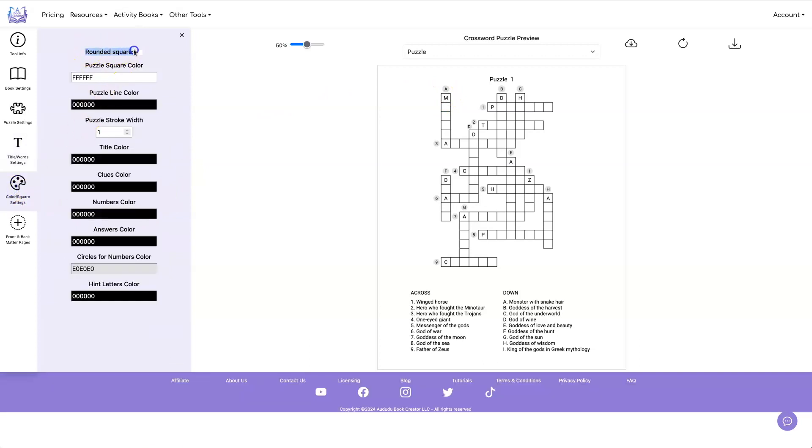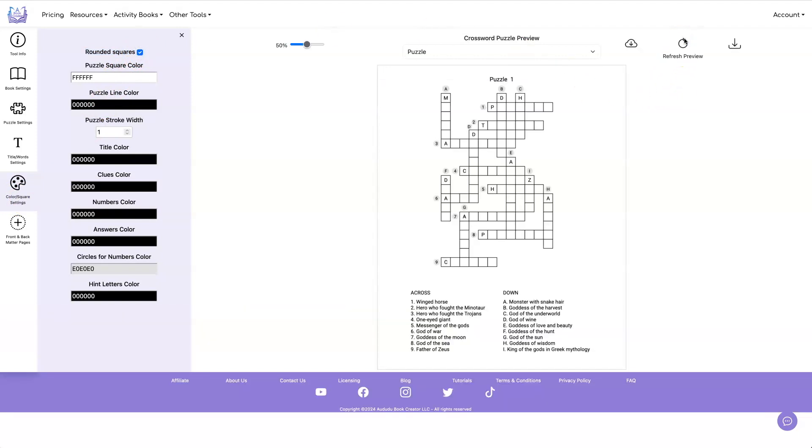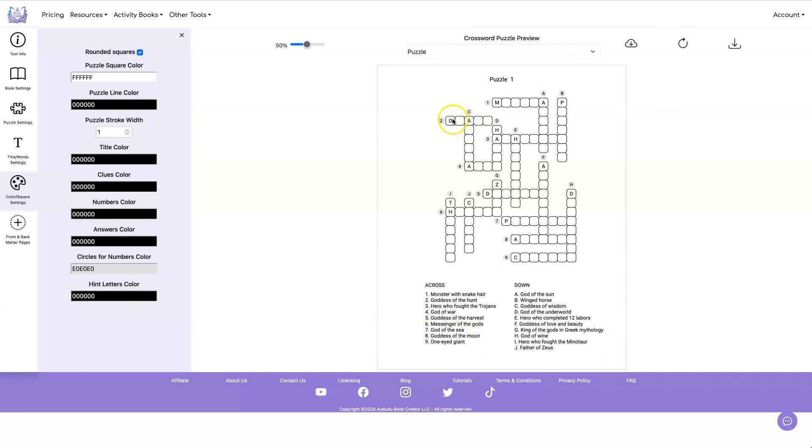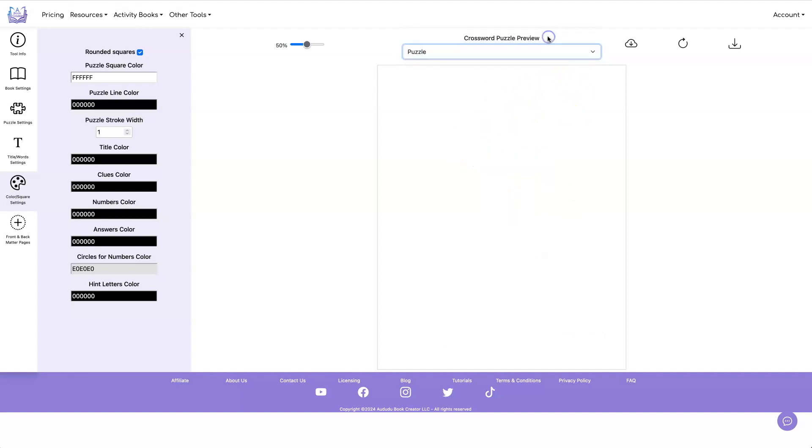you click rounded squares under color and square settings, and you click that button and now that will give you rounded squares instead of the square squares. And it will look the same way on your answer pages.